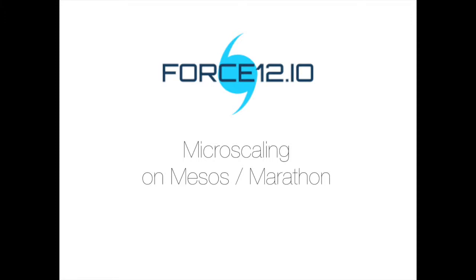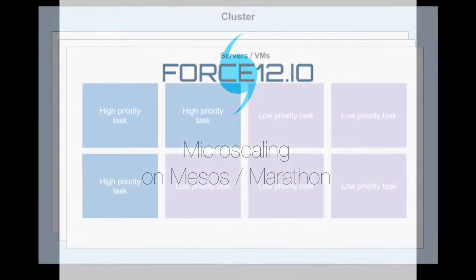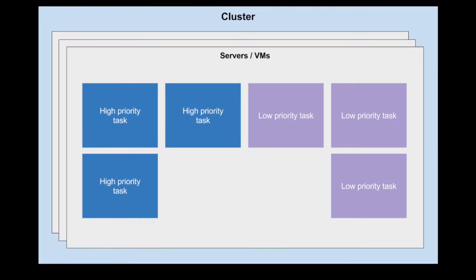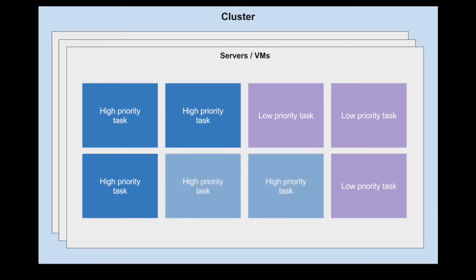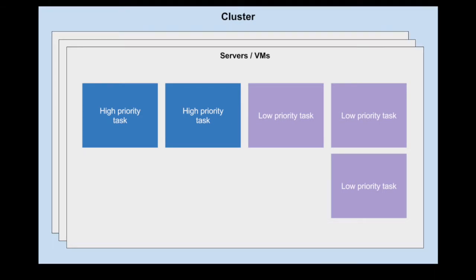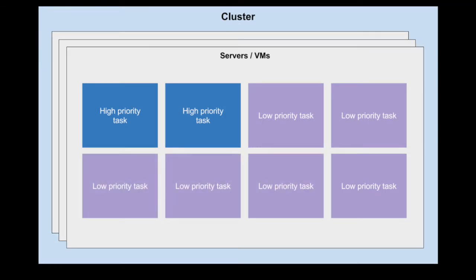In a containerised architecture, different software components run inside their own containers across a cluster of machines. Because containers can be stopped and started quickly — much more quickly than virtual machines — we can adjust the number of containers in real time to respond to changes in demand for those different components. We call this micro-scaling.